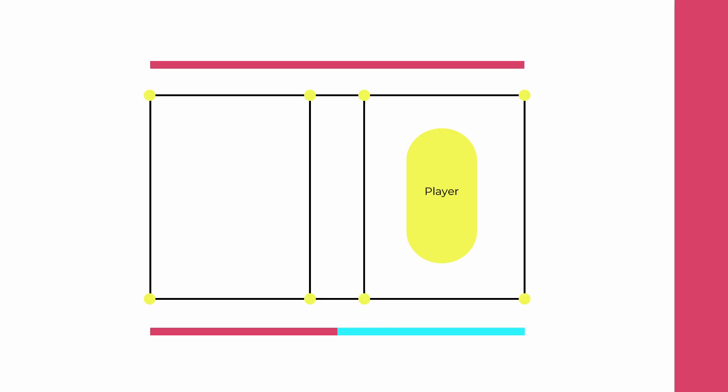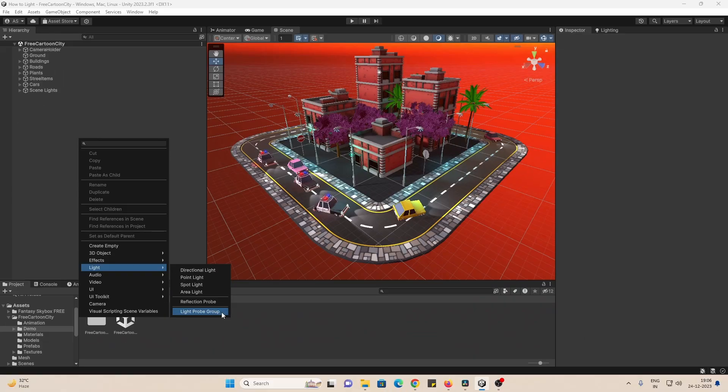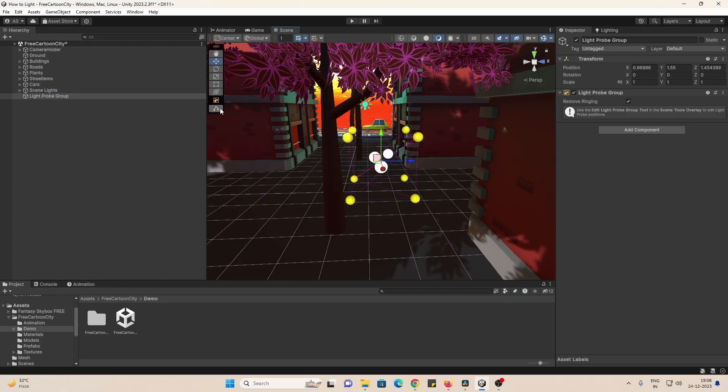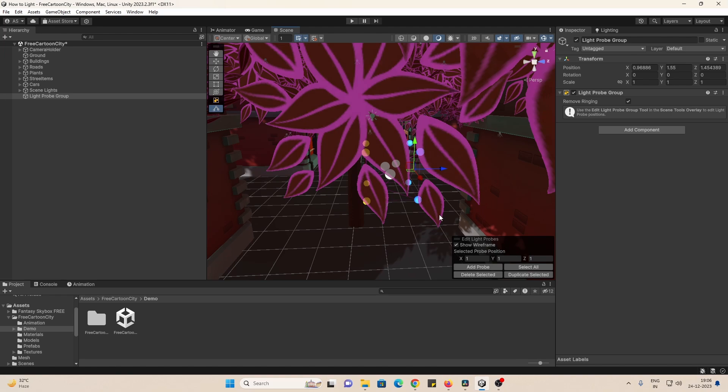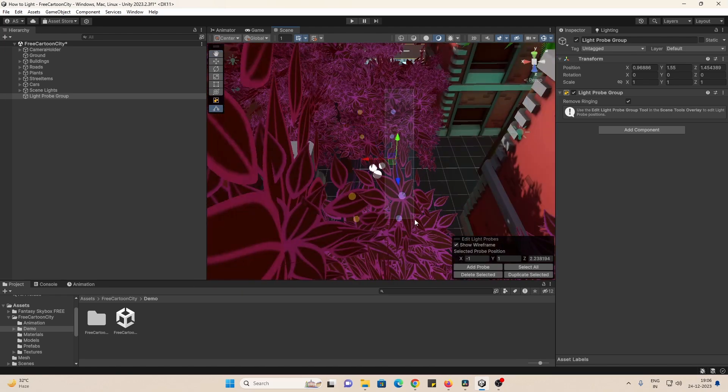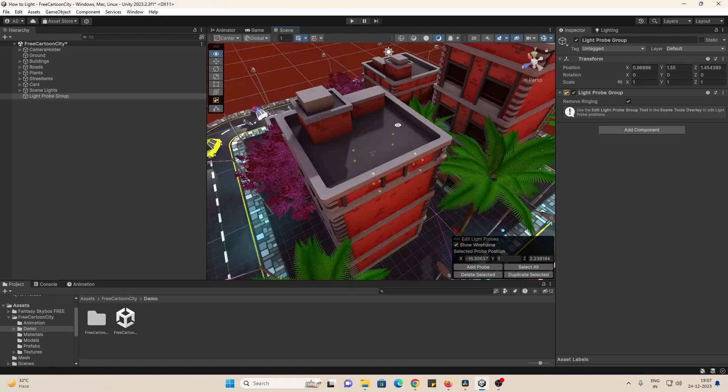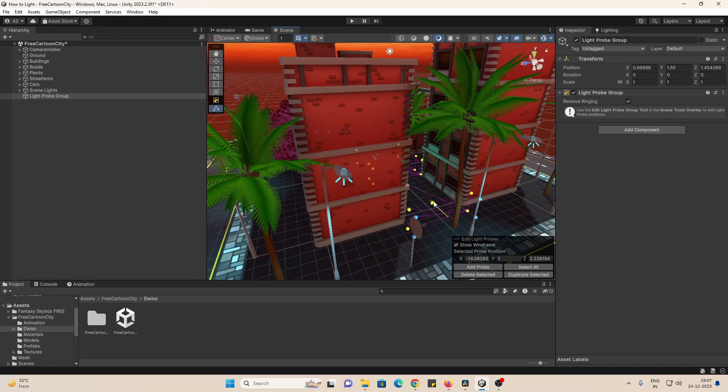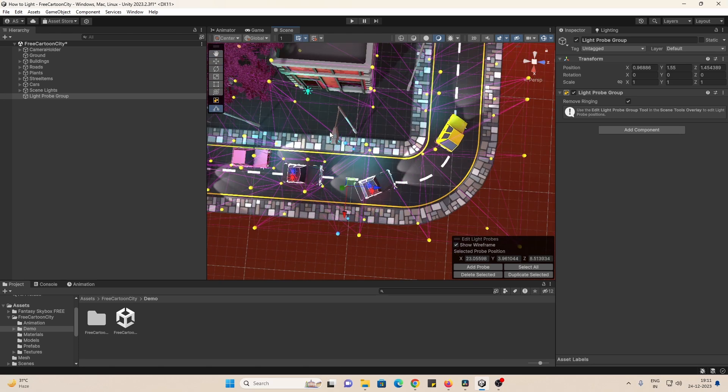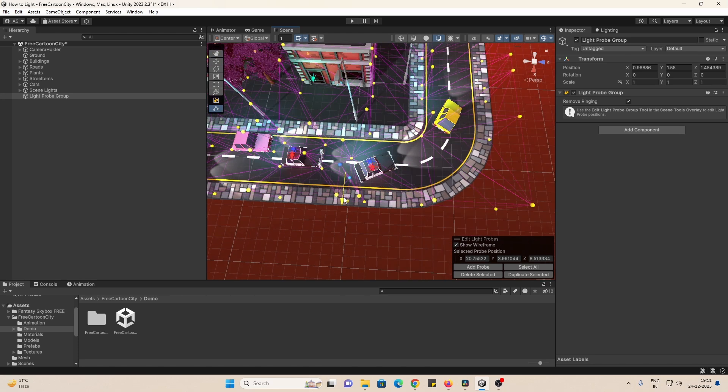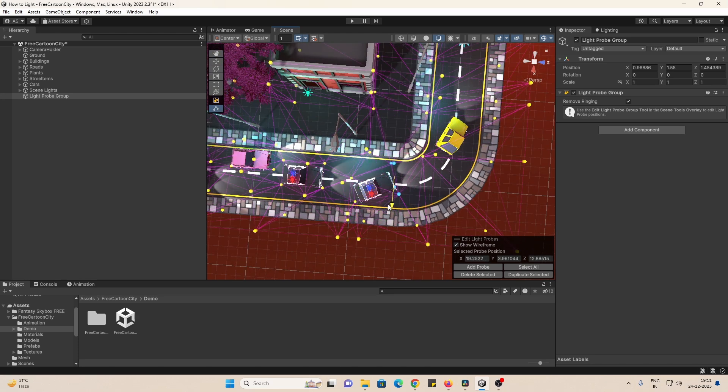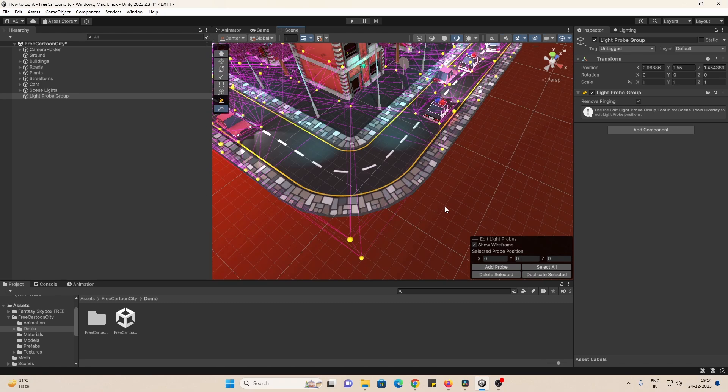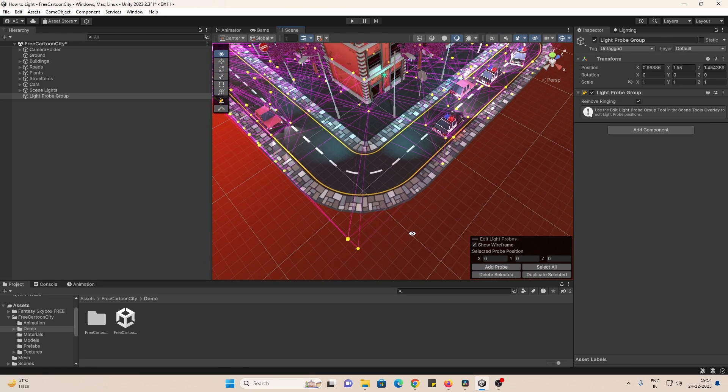Light probes capture information about light that passes through an empty space in our scene and then passes on that information to the moving objects like the player. We can do that by adding a light probe group component and then selecting these dots and duplicating them around the scene. Place light probes in a more condensed pattern around areas that have complex or highly contrasting light and spread them out over areas where the light does not significantly change, like the open areas.